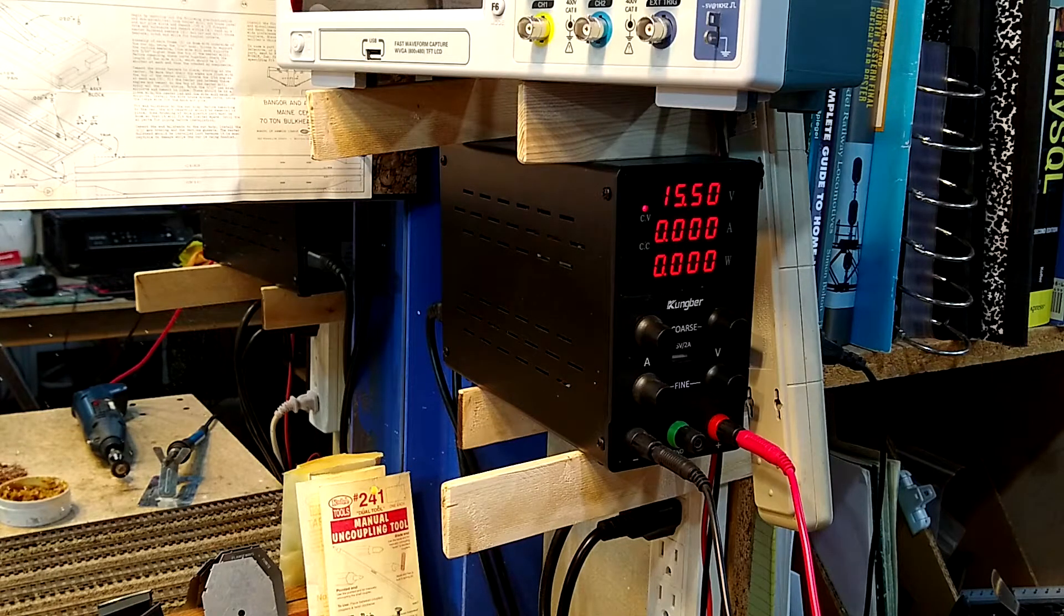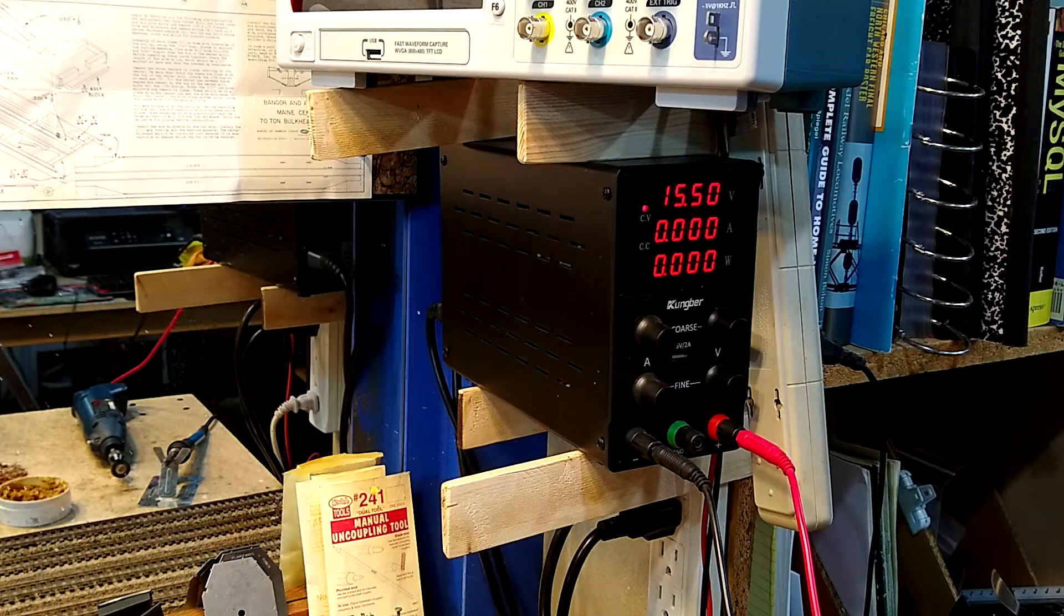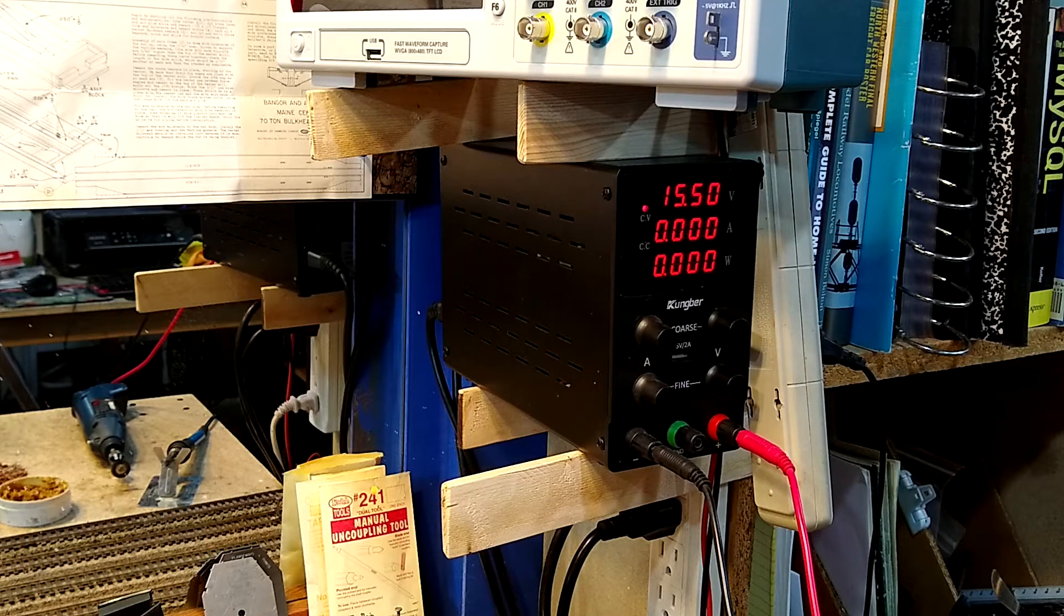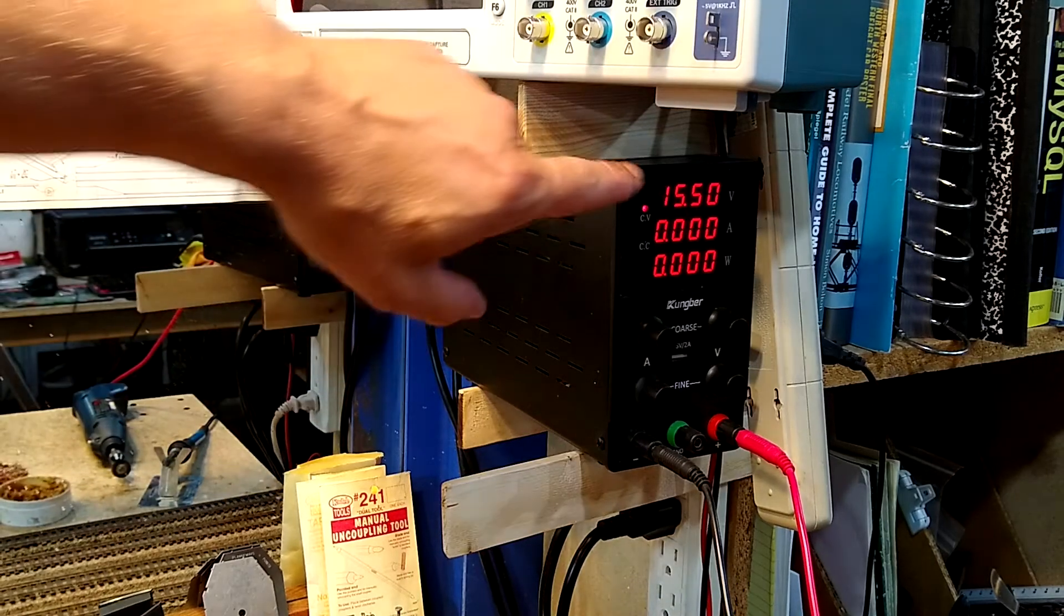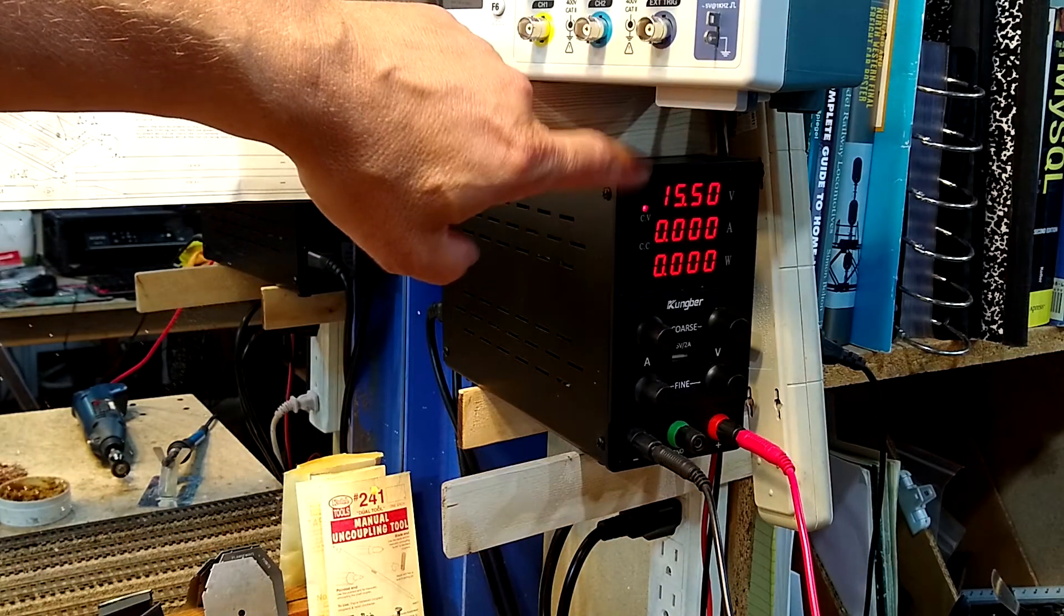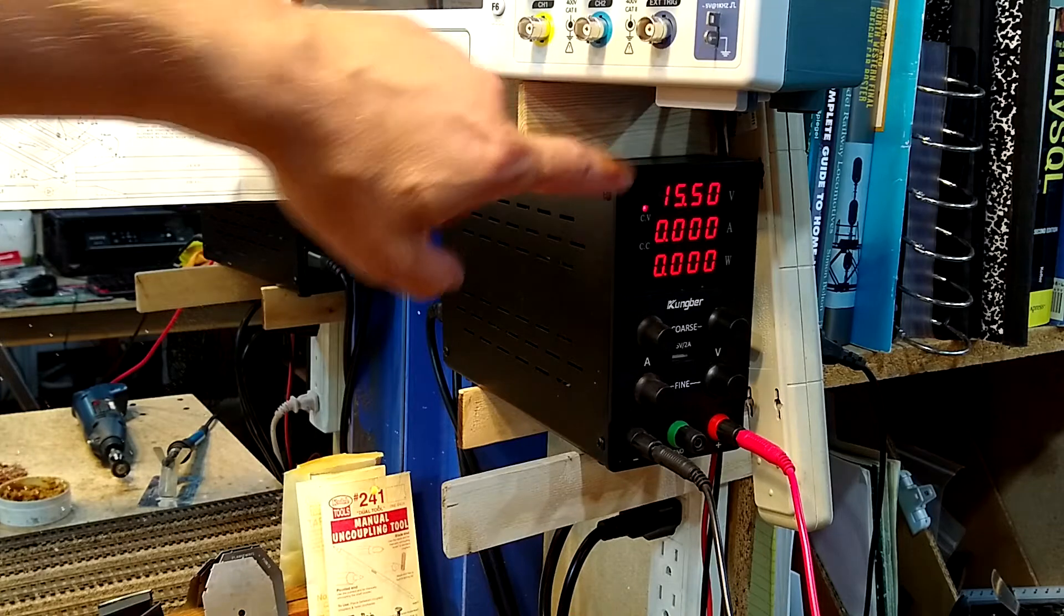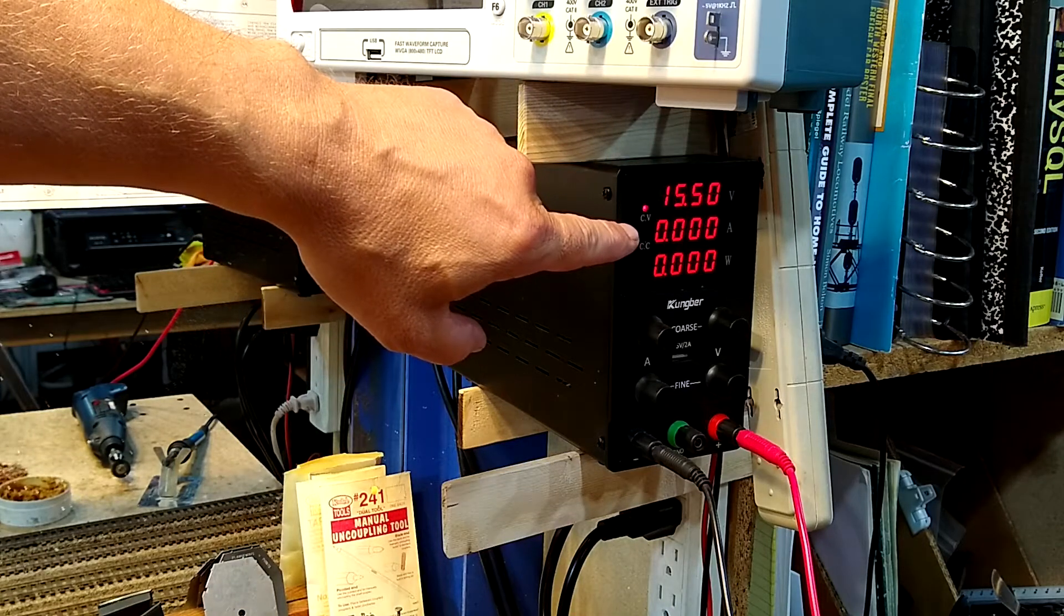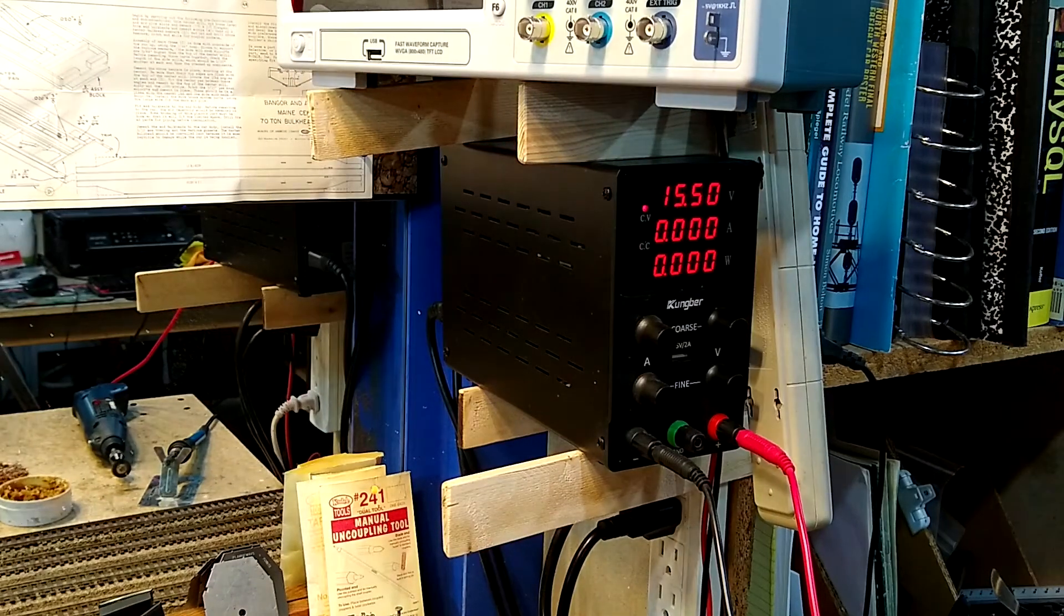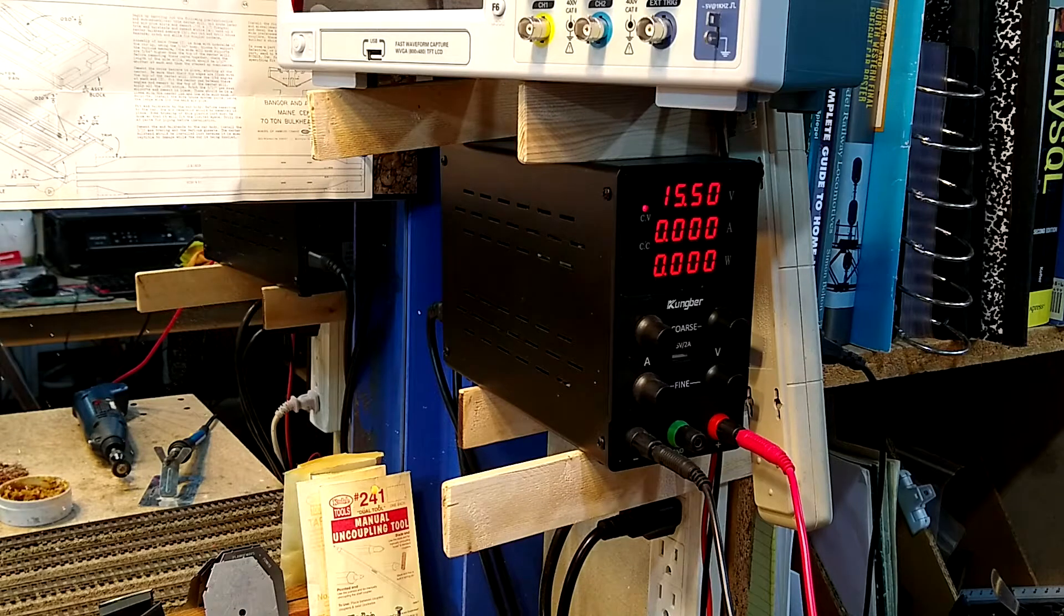However, let's just check them with the old benchtop. On the top you see fifteen and a half volts I've got dialed in. The middle one is the amp draw. I'm gonna clip on, get a good clip.